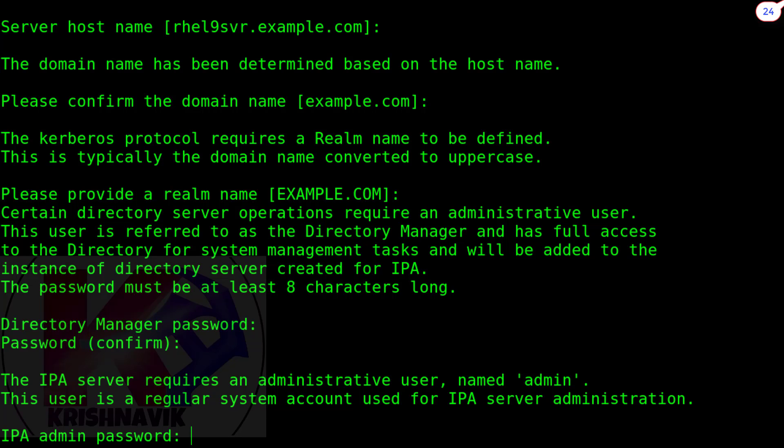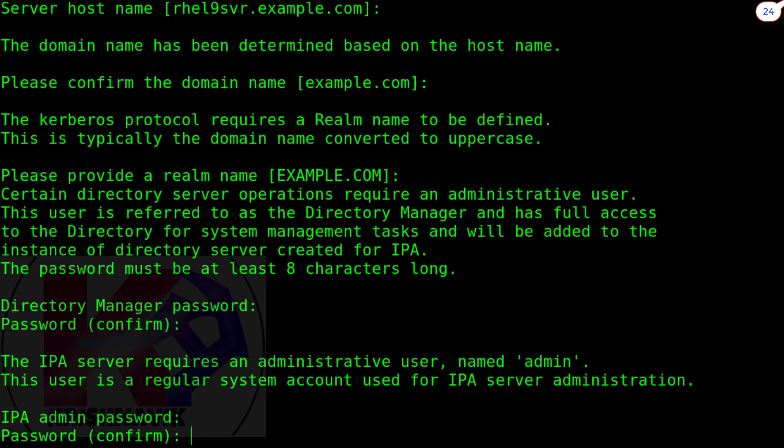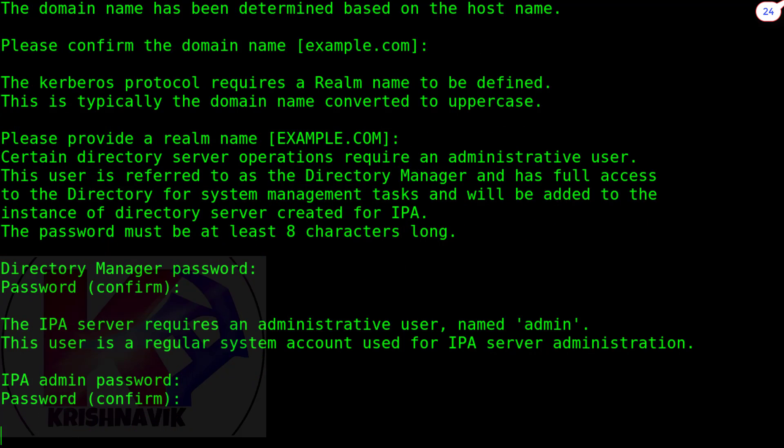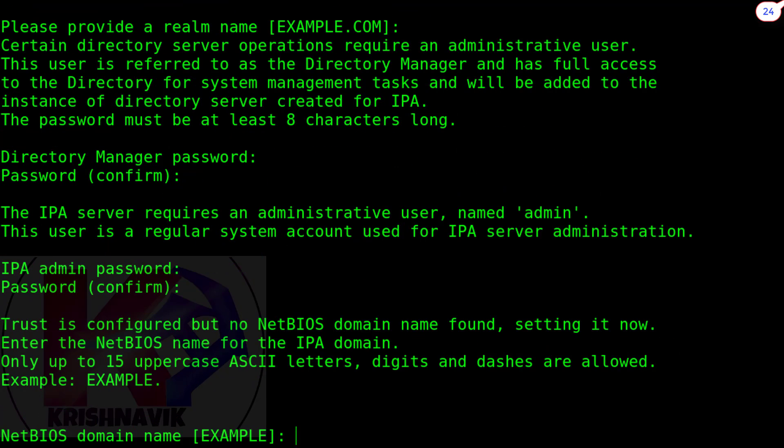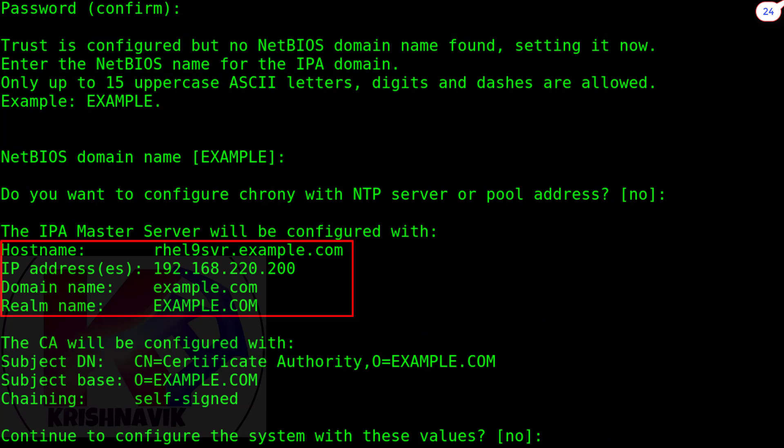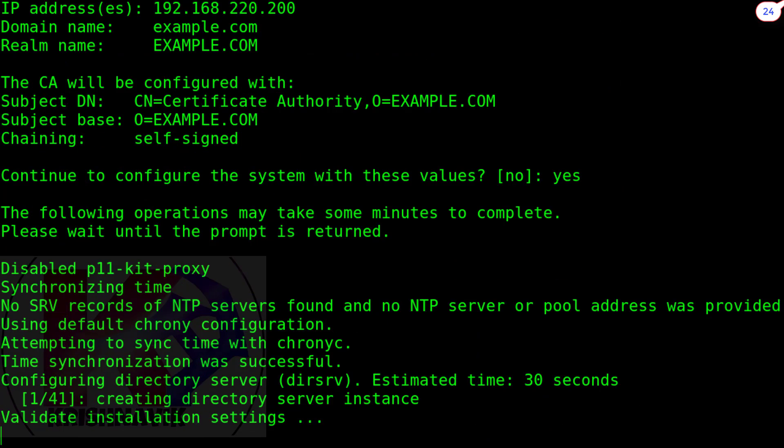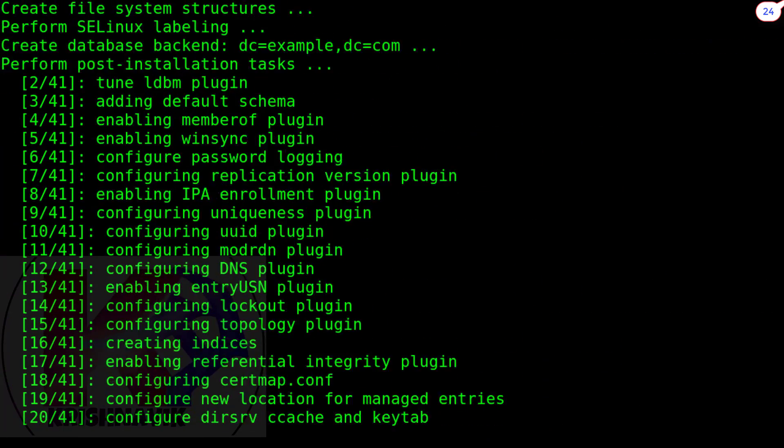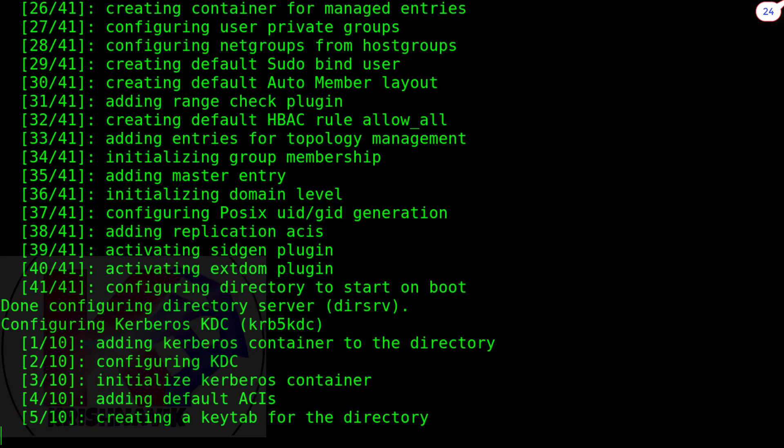Okay. NetBIOS domain name. Press enter key. We don't want to configure chrony. Press enter key. Yes, we want to configure this system with these values. Type yes and press enter key. Installation has been started.